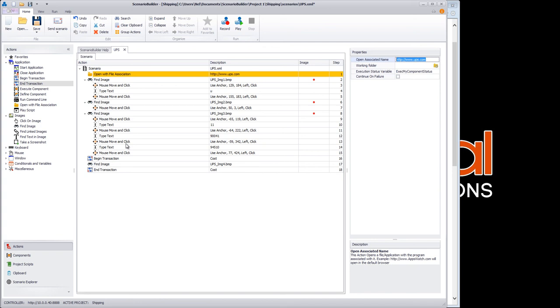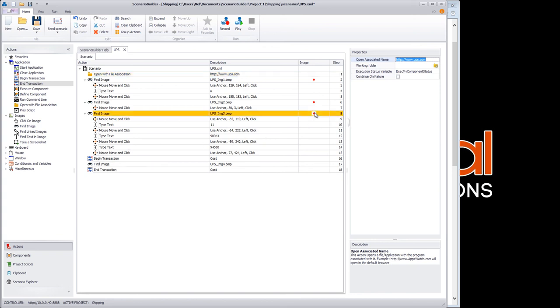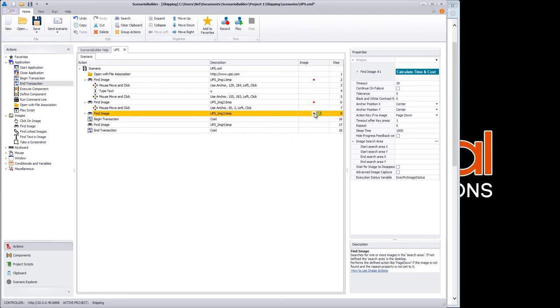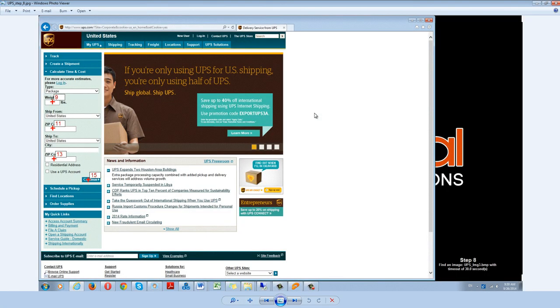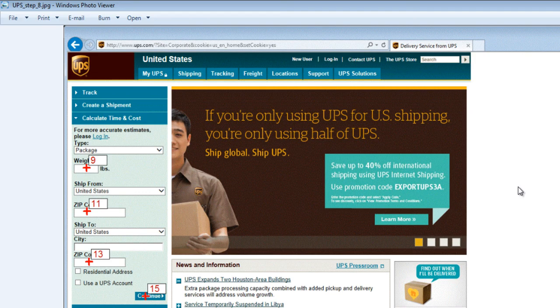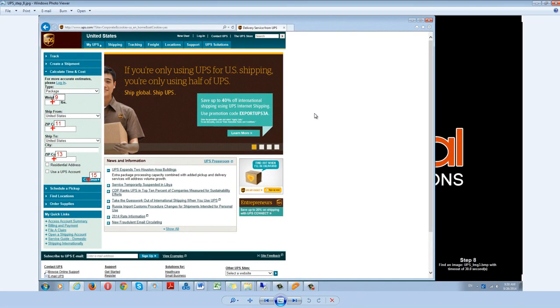Before we conclude, let's get back to that debugging feature. If we click the red icon next to any image in the scenario, we get a screenshot indicating all of the mouse clicks anchored off of that image.